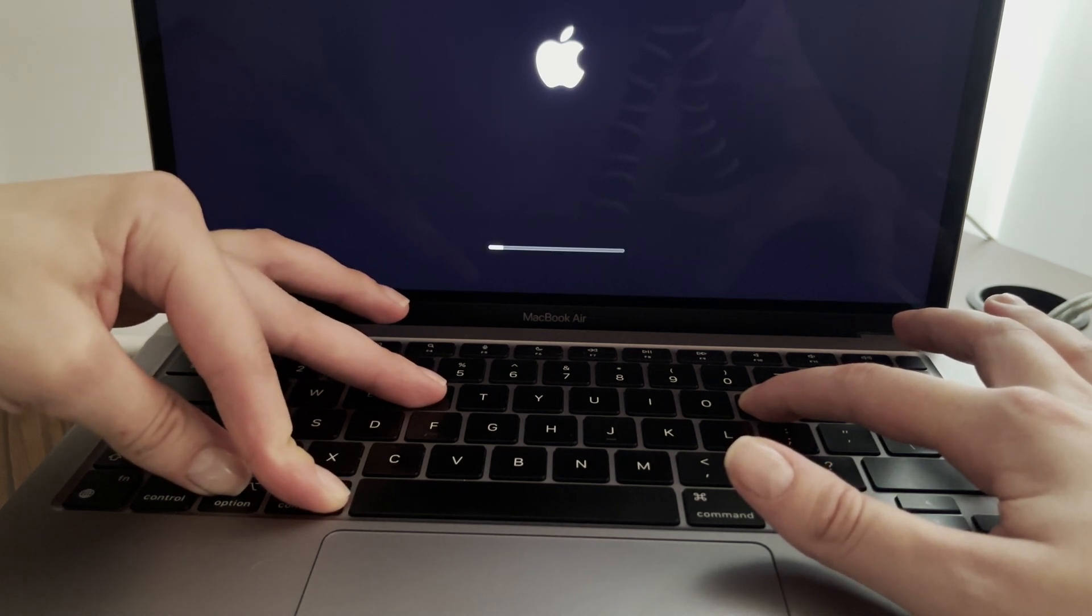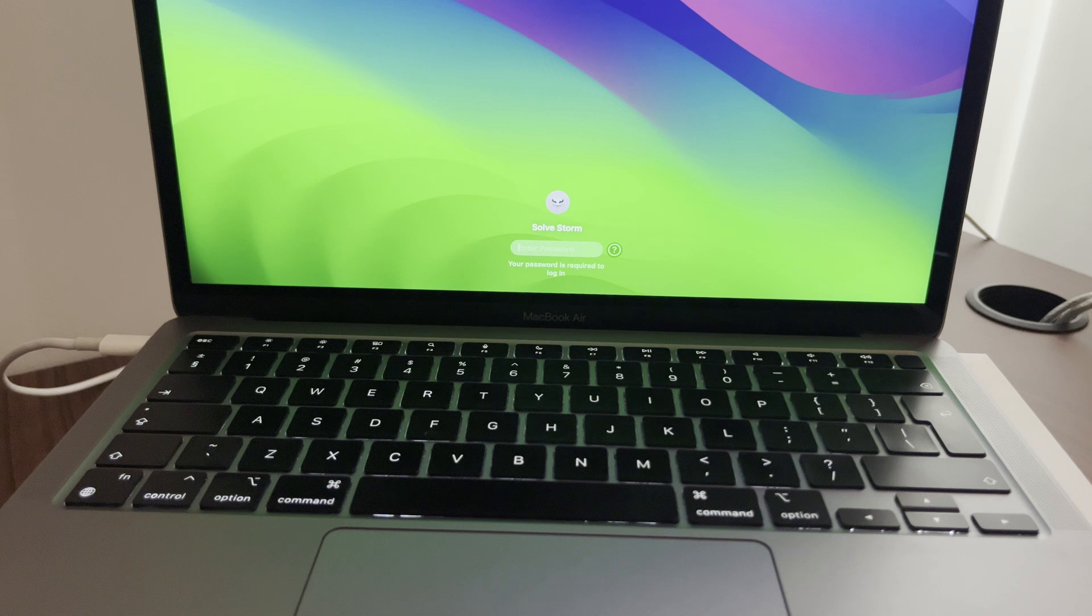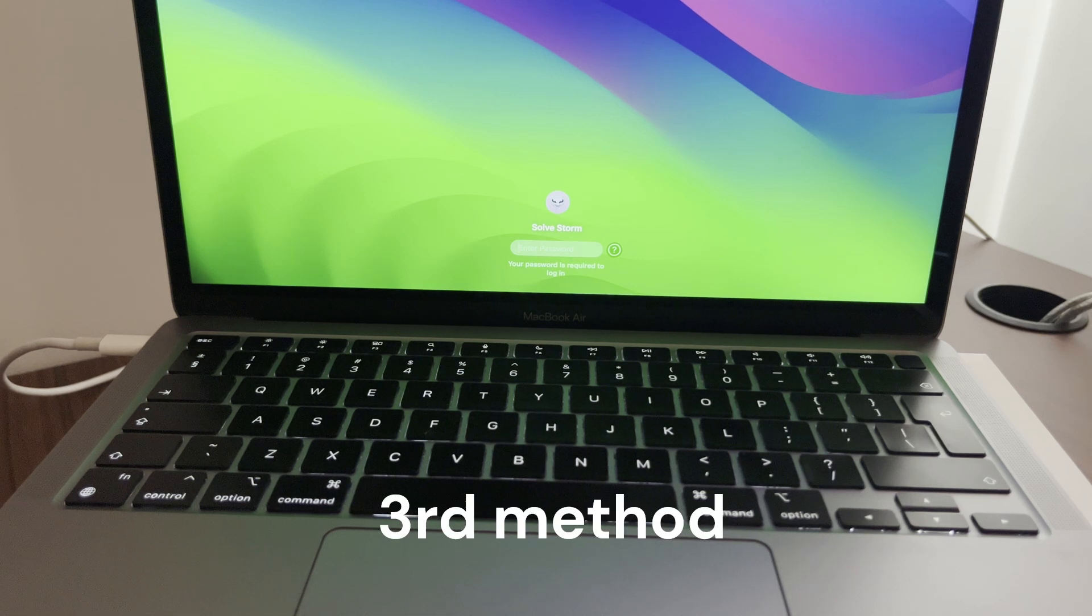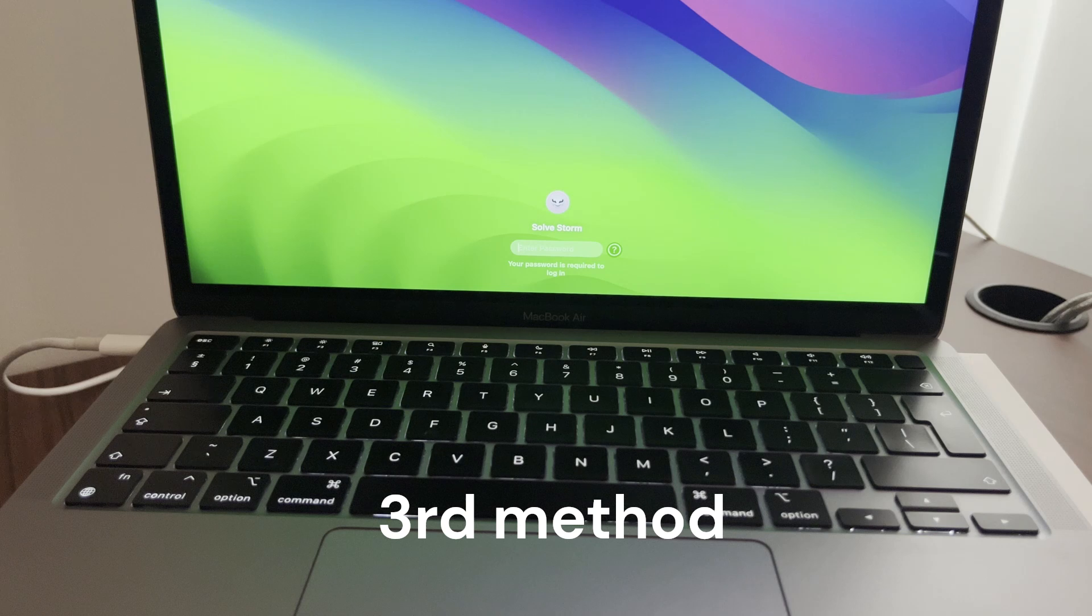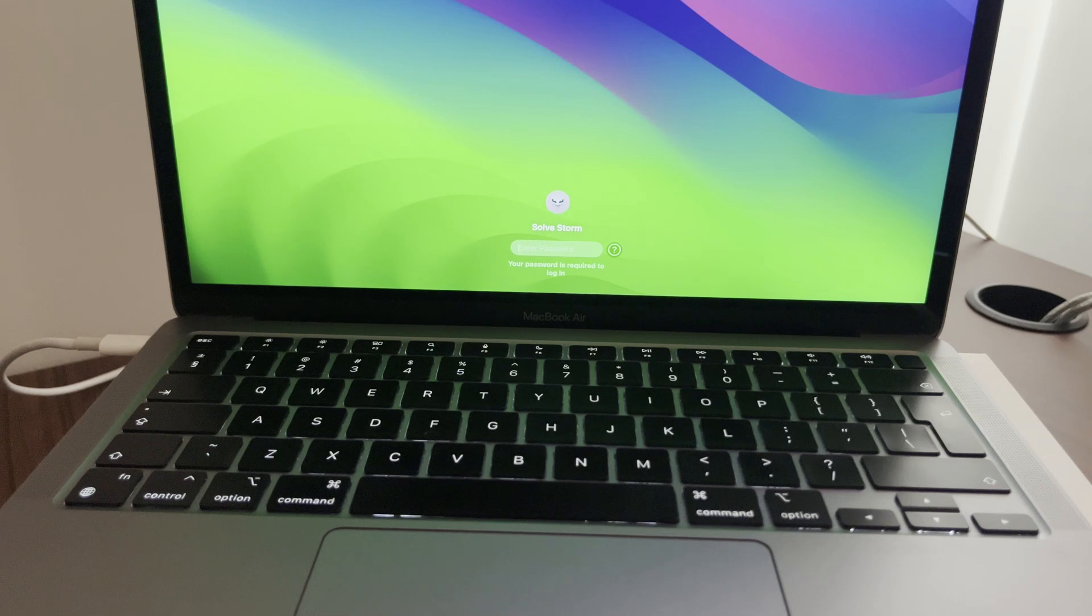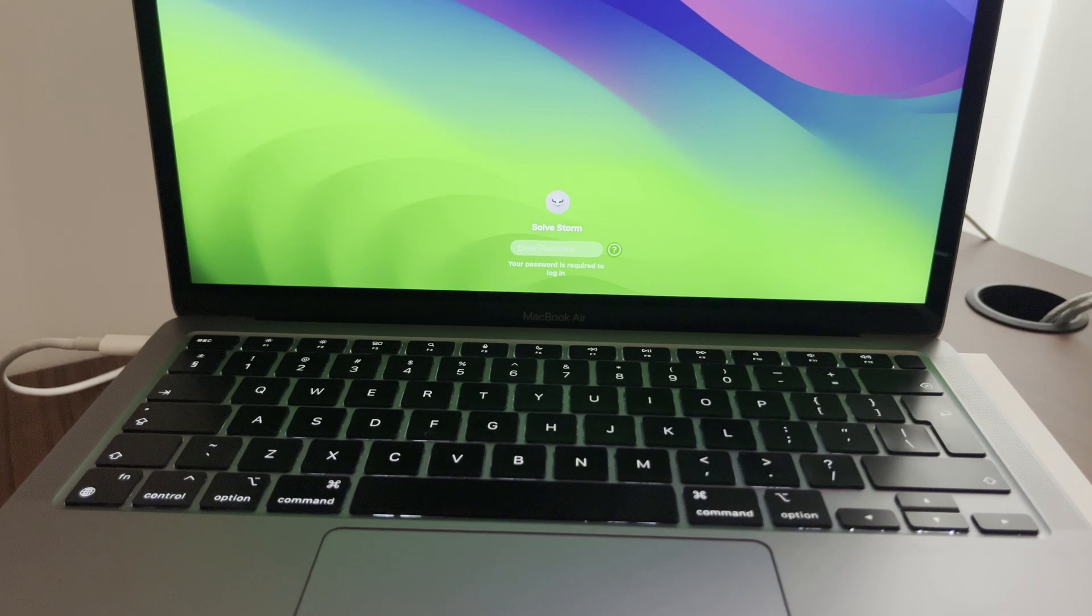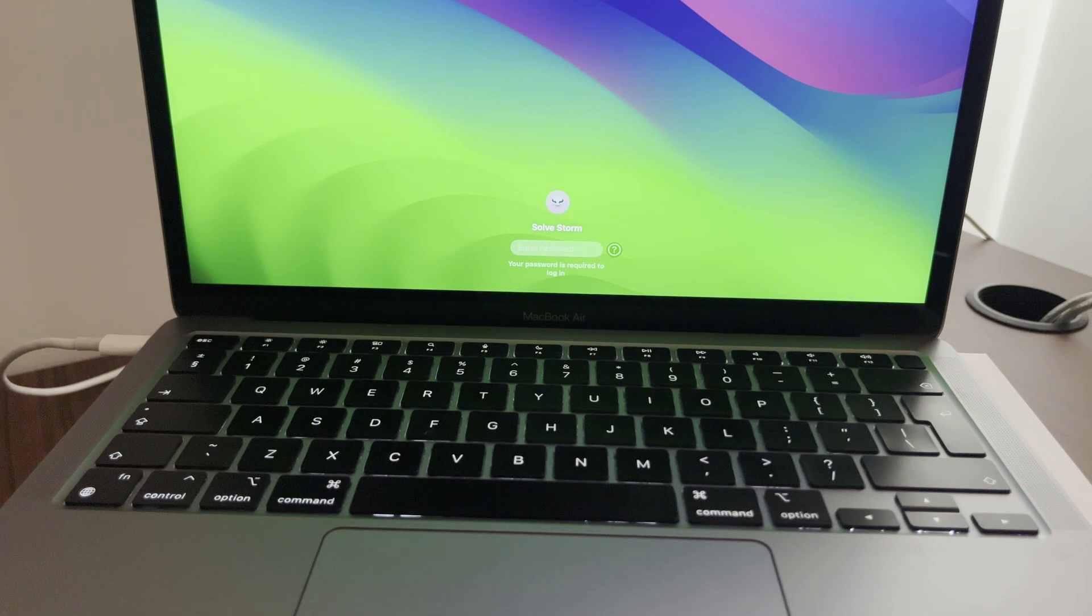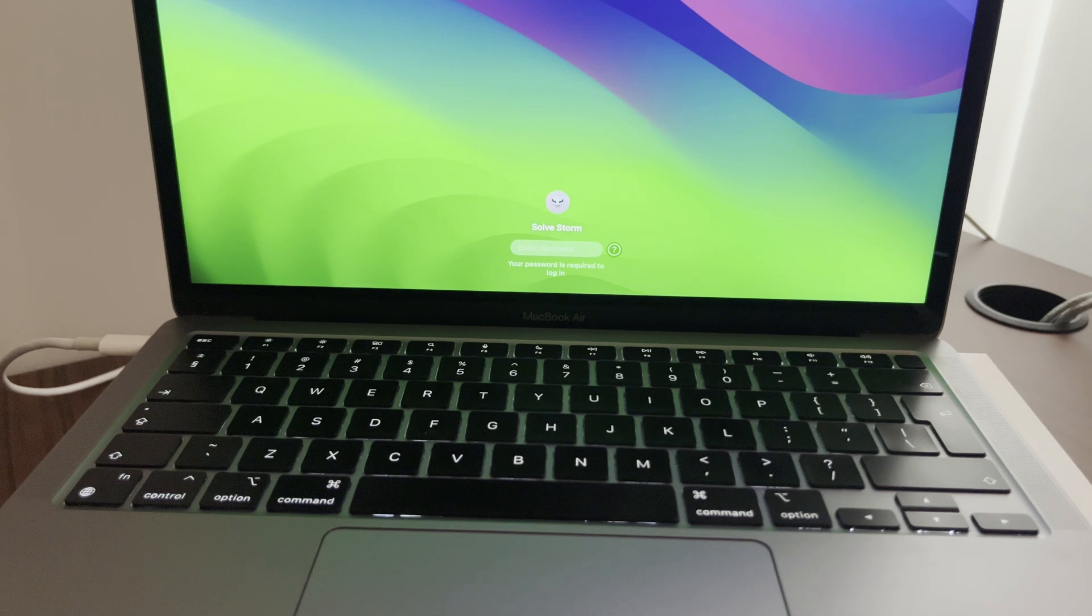Now the third method would be SMC reset. This is like power management and etc. This is only for laptops and this also works for some other issues, not only the stuck cursor.